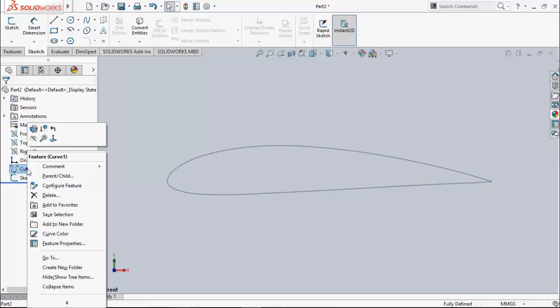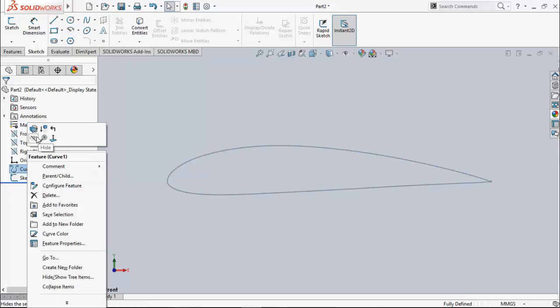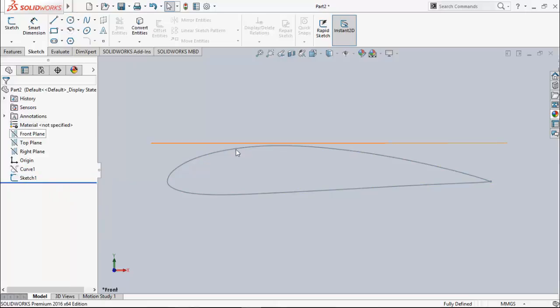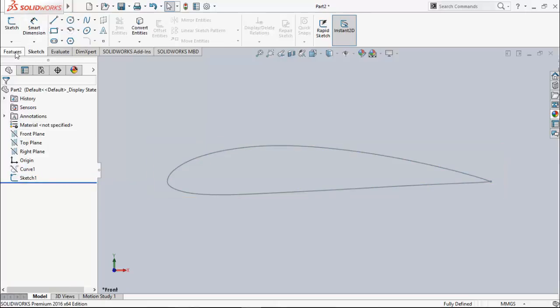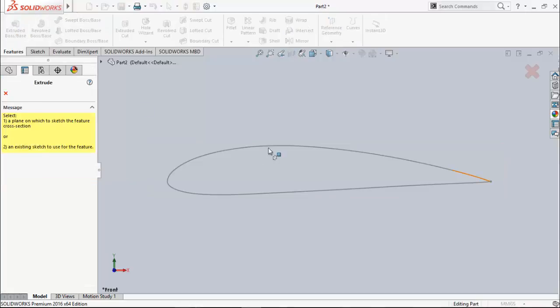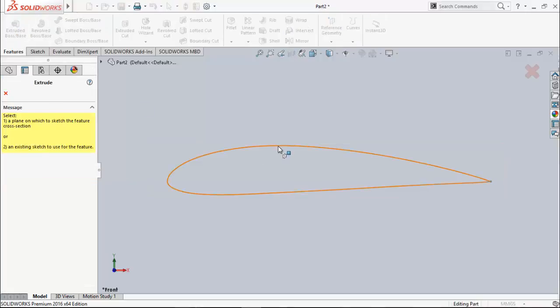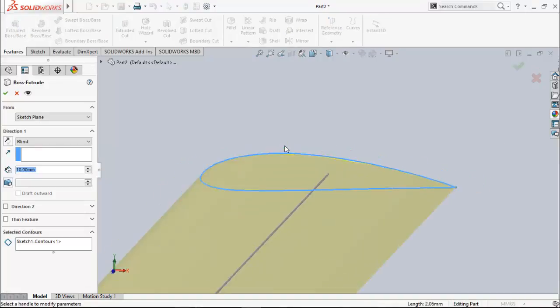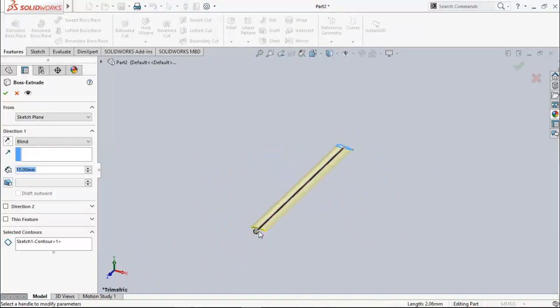We can hide the curve since we don't need it anymore. We can extrude our profile or modify it however we wish. It's done.